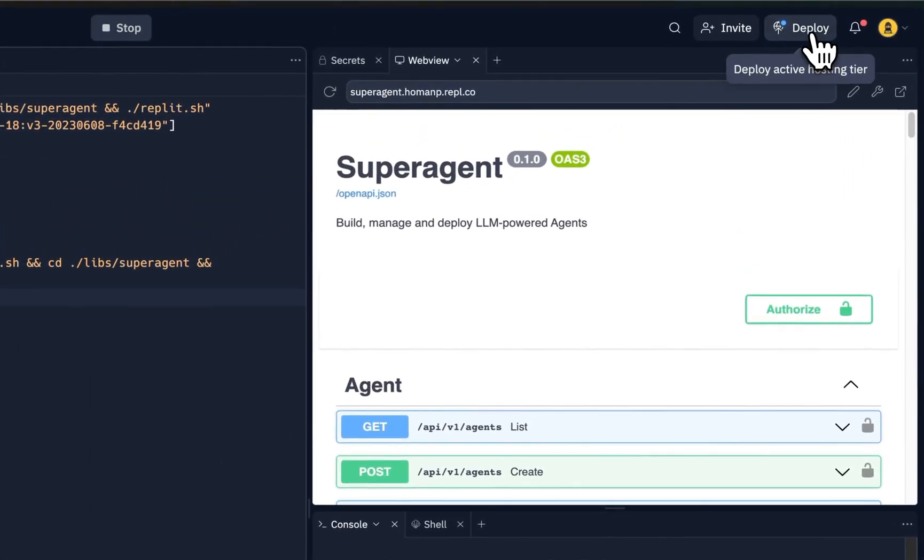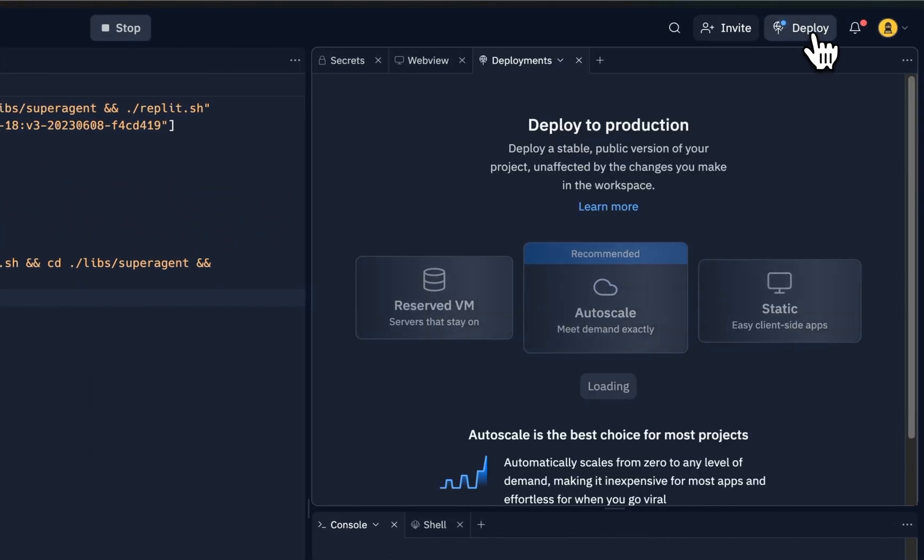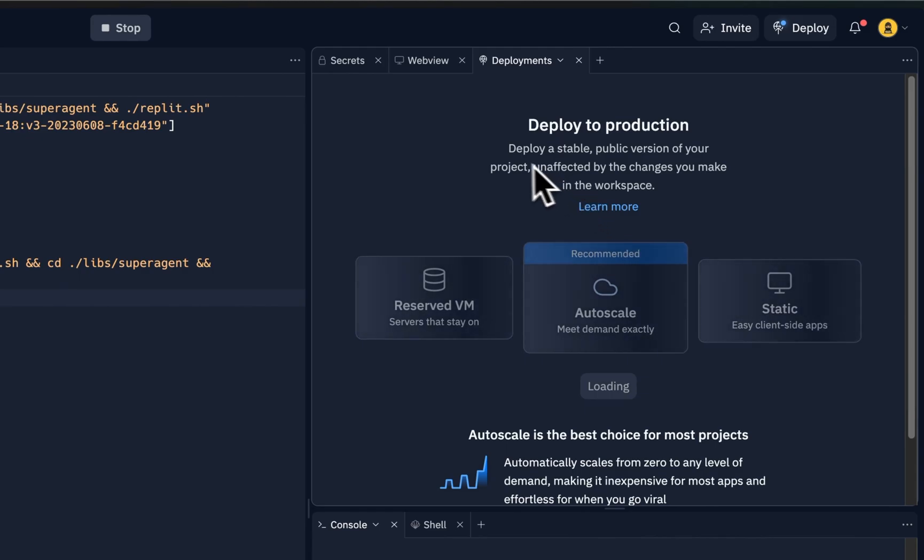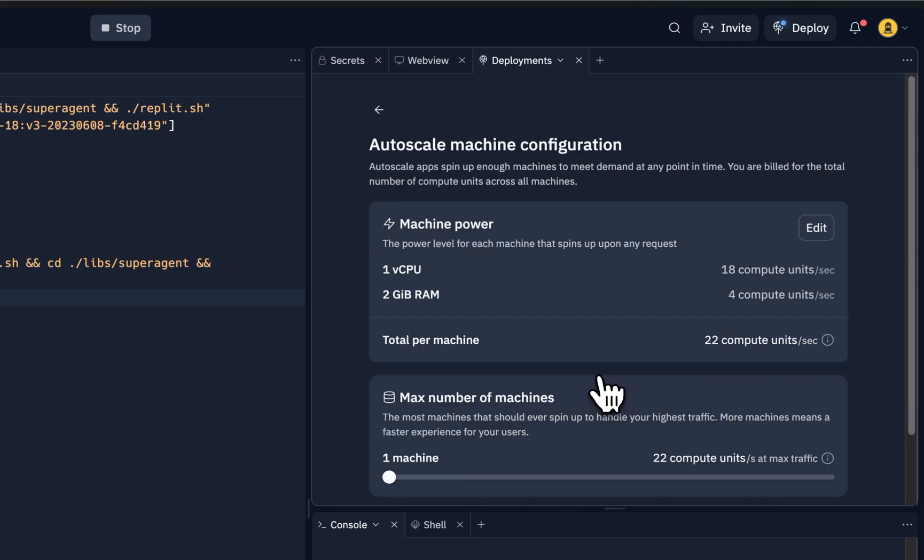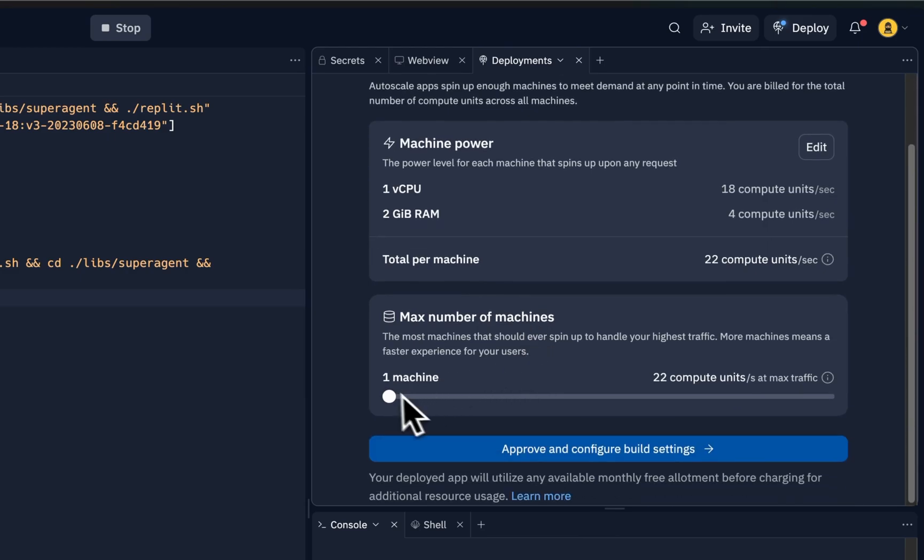So here we have the Superagent API/backend running on Replit. So next step is to actually deploy this, of course. So what we'll do is press deploy, and then we'll choose the autoscale because that's the most convenient one.